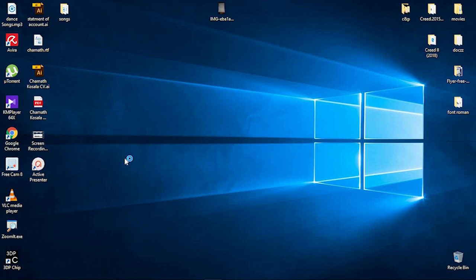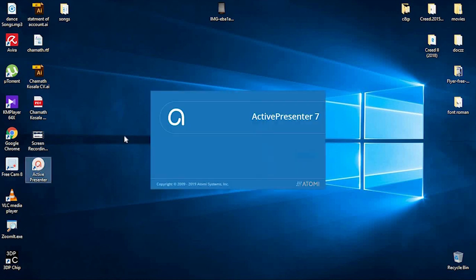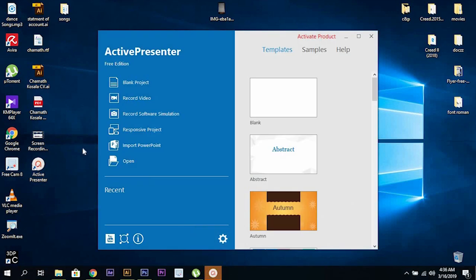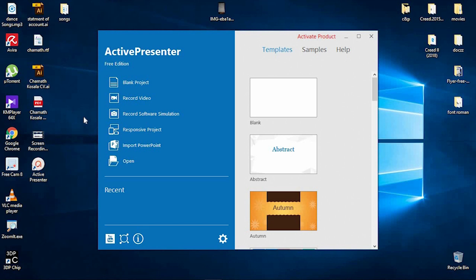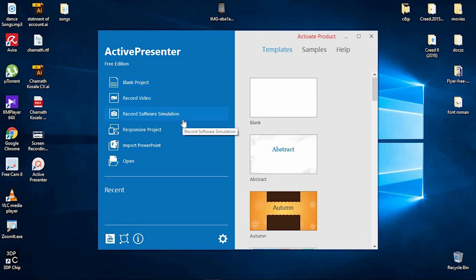We will open the software and click on the desktop. Once we have a desktop, we will open the software. There is a blank project, record video, record software, and simulation mode. We will capture the screen and the computer screen.